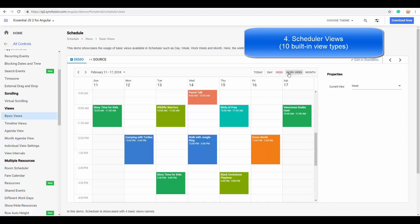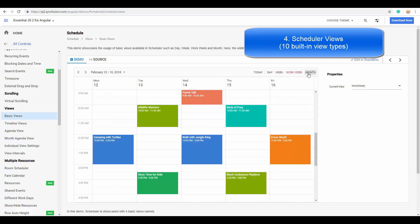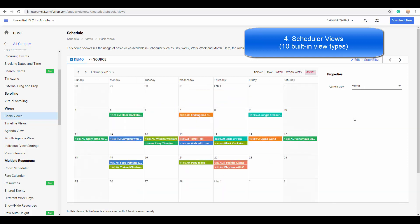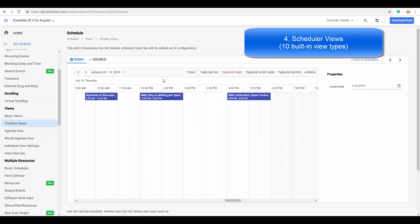The calendar-like views include day, week, work week, and month.